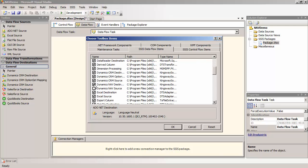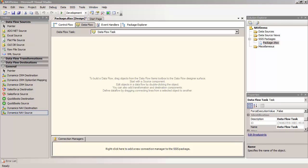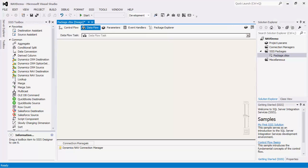Once again, make sure that you are in the data flow view to see these components in the Toolbox. Let's go back to the SSIS 2012 environment.